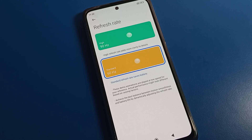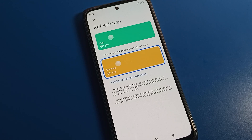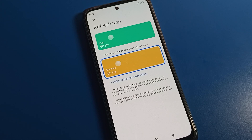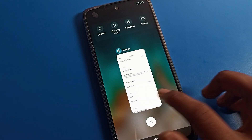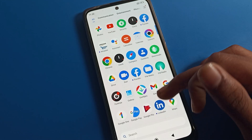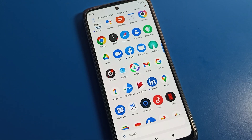Hello friends, welcome back to my new video. Today friends, we are going to talk about Poco phone settings. In this video, I am going to show you guys Poco phone screen refresh rate — how to use it, and if you want to change your phone screen refresh rate, how to change it. Today we will talk about screen refresh rate, how to change it on any Poco mobile.